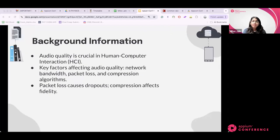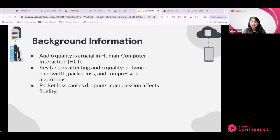High quality audio is crucial for effective communication, and this topic falls under the broader field of human-computer interaction. Factors like network bandwidth, packet loss, and compression algorithms play a significant role in audio quality. Network bandwidth determines how much data can be transmitted; packet loss is when data packets are lost during transmission causing audio disruptions; and compression algorithms reduce audio file size — a well-optimized compression algorithm can maintain good audio fidelity even with significant size reduction.